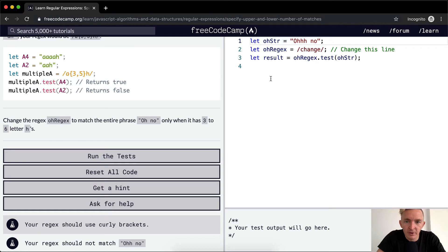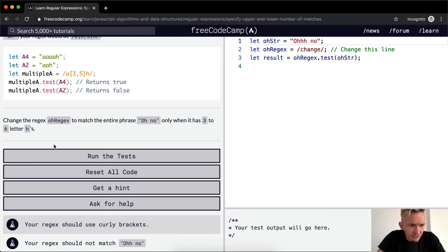So we change the regex to match the entire phrase oh no, only when it has three to six letter h's.